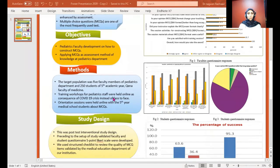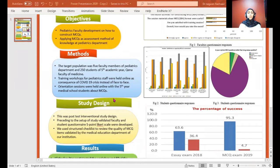Method: The target population was five faculty members of the Pediatric Department and 250 students of the fifth academic year in the Faculty of Medicine. Training workshops for pediatric staff were held online as a consequence of the COVID-19 crisis, instead of face-to-face. Orientation sessions were also held online with the fifth-year medical students about MSQ.